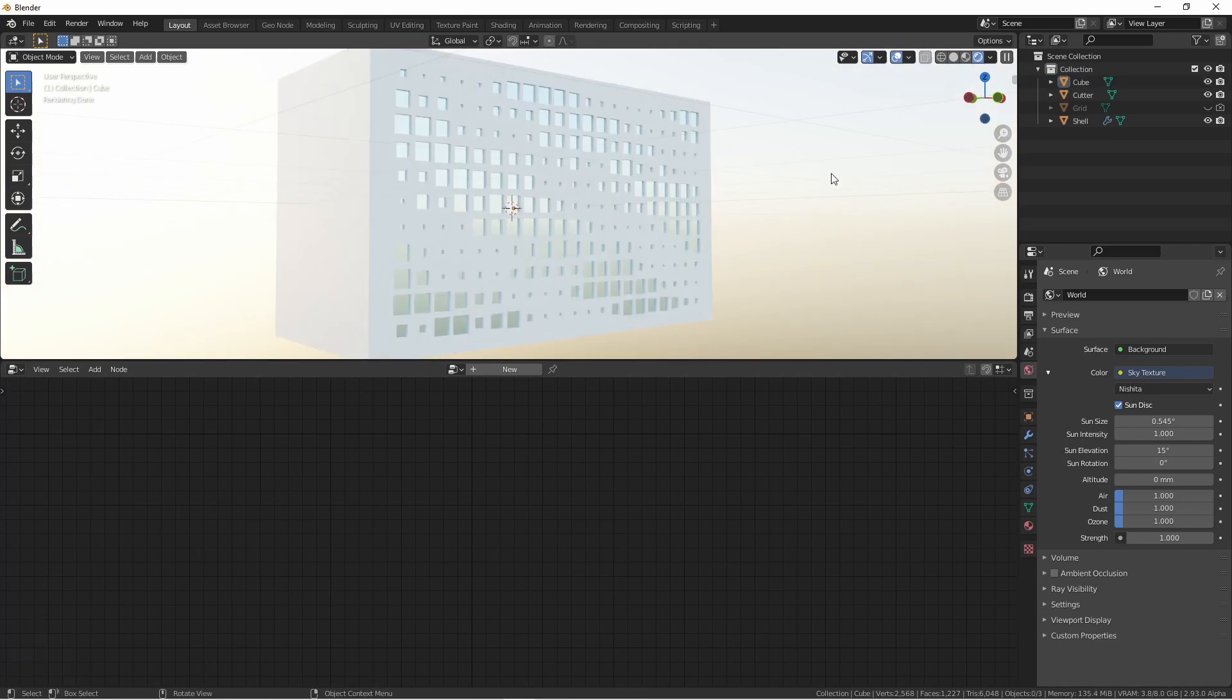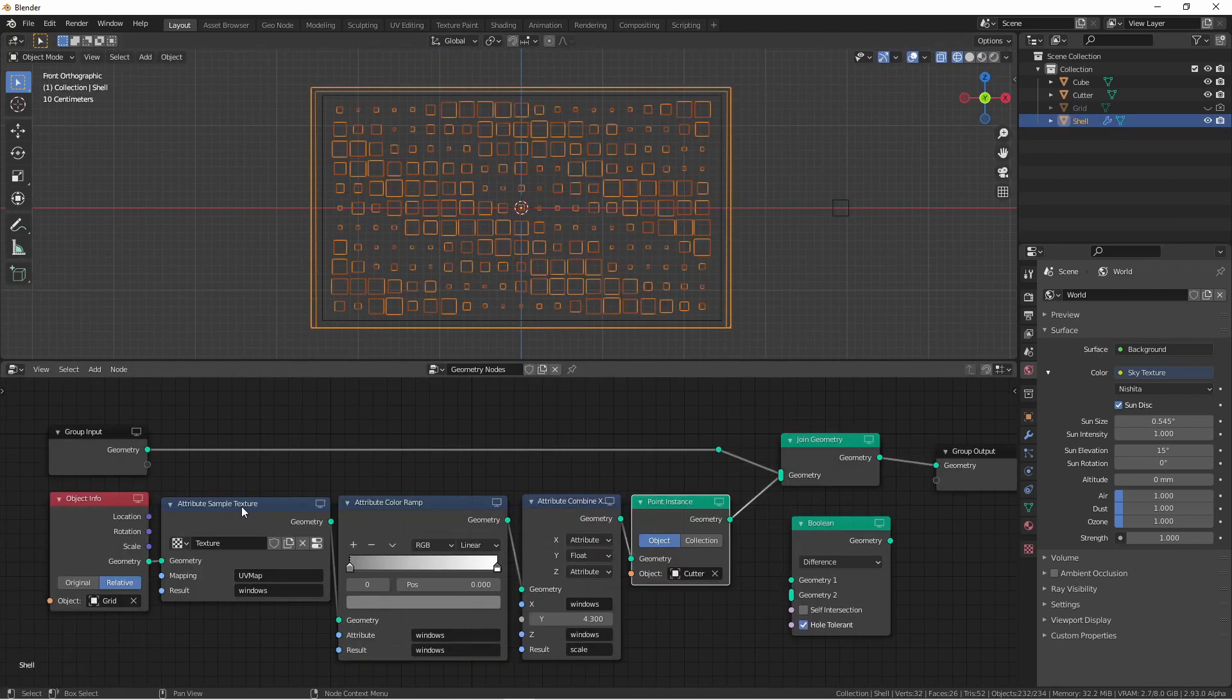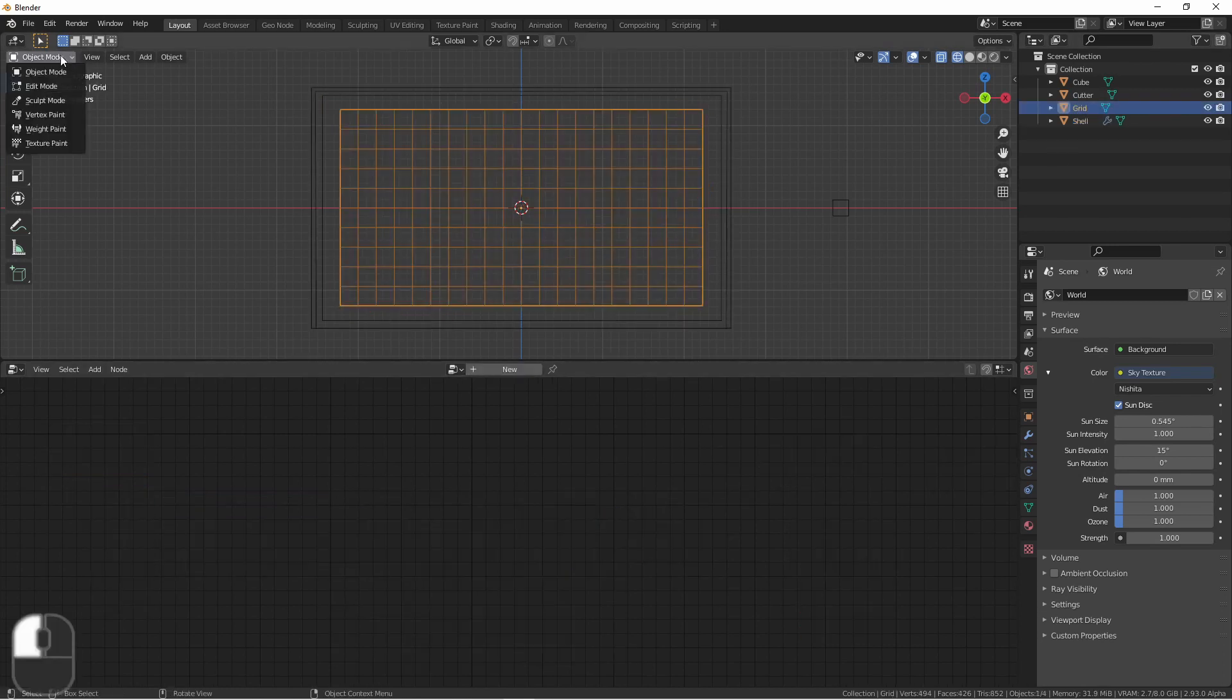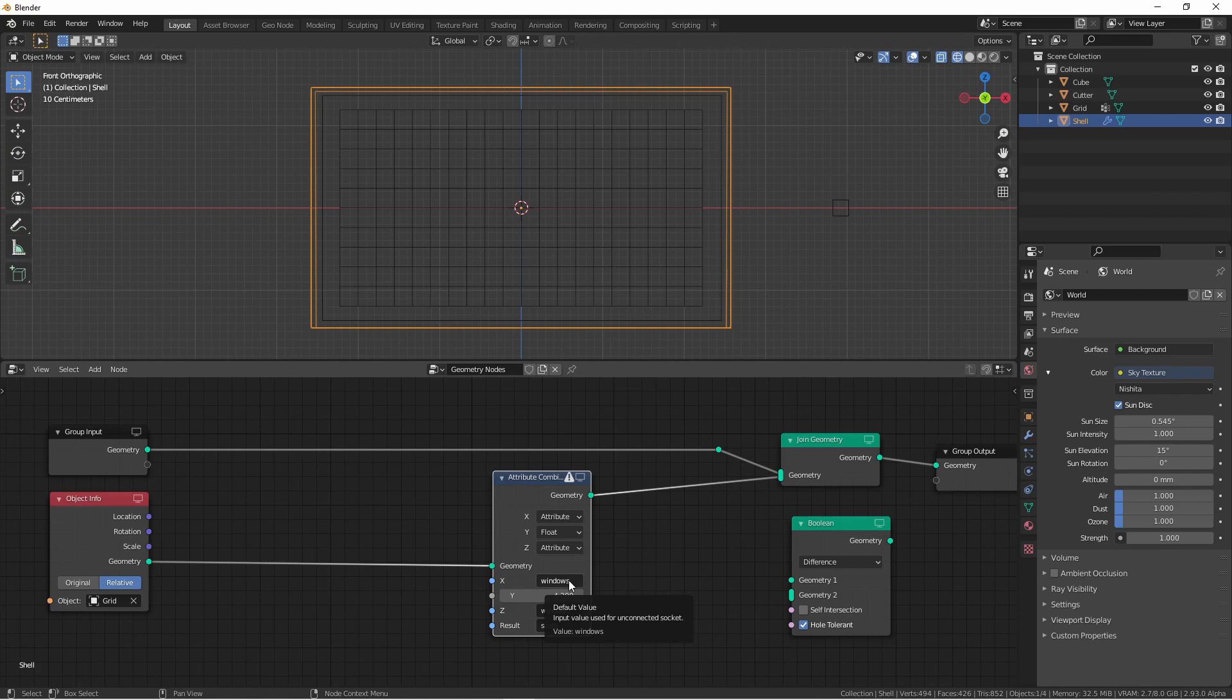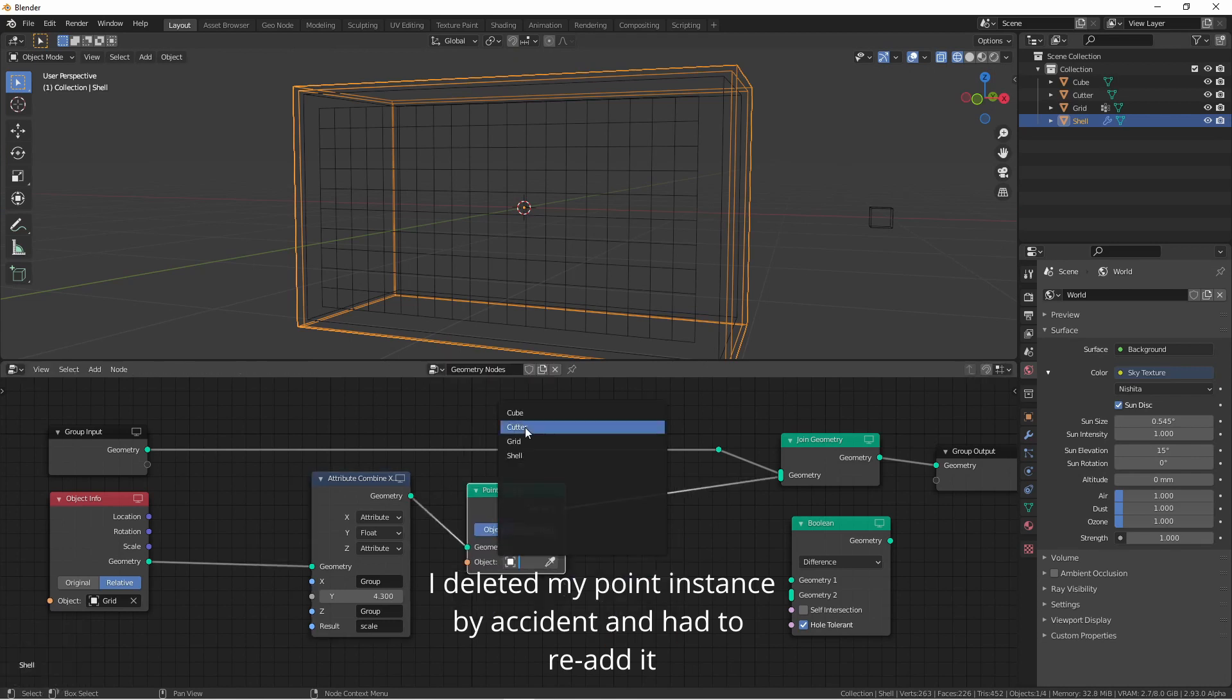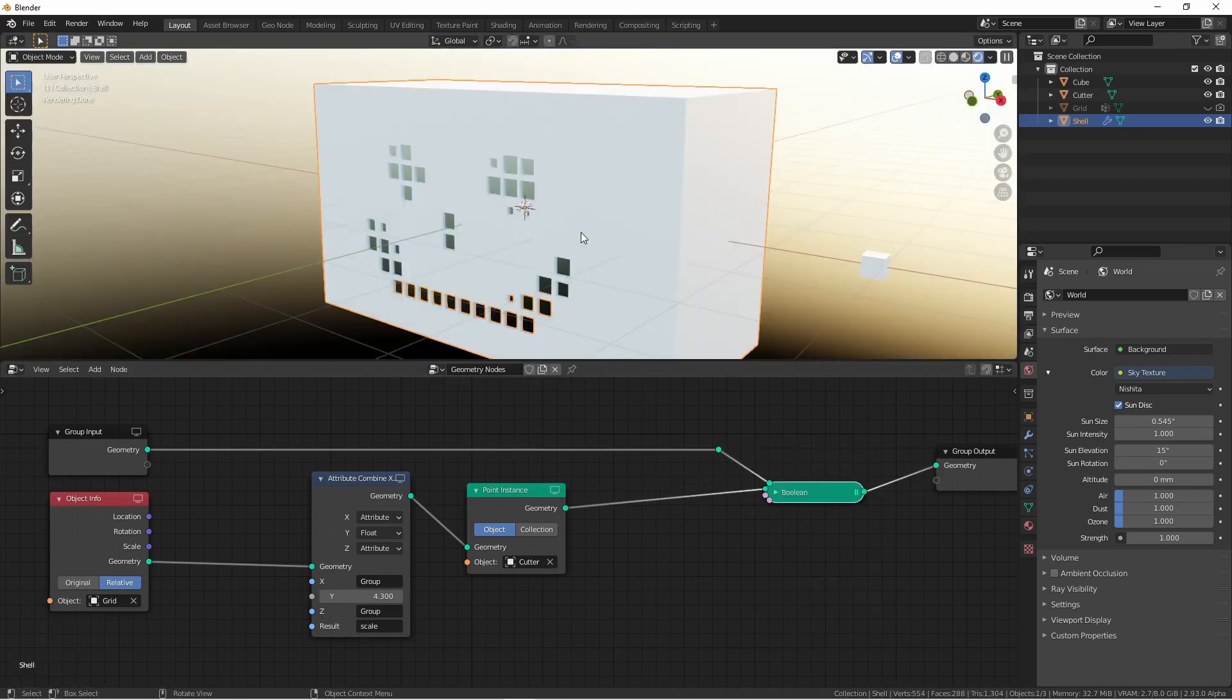So this is the basics of how I would approach this problem of cutting these multi-sized windows into the front of this. One additional thing you could do is use weight paints to paint a custom pattern into the front of this. To do that, I'm going to disconnect my boolean and remove my sample texture. Now going to my grid object, I'll go to weight paint mode. Now back in my node tree, instead of using windows as my attribute, I can use group. And now I have a happy building.